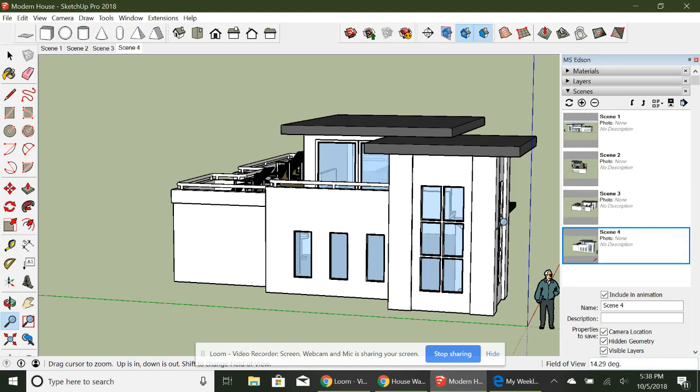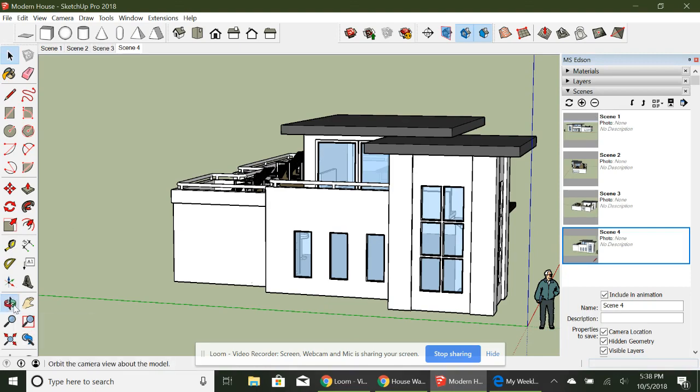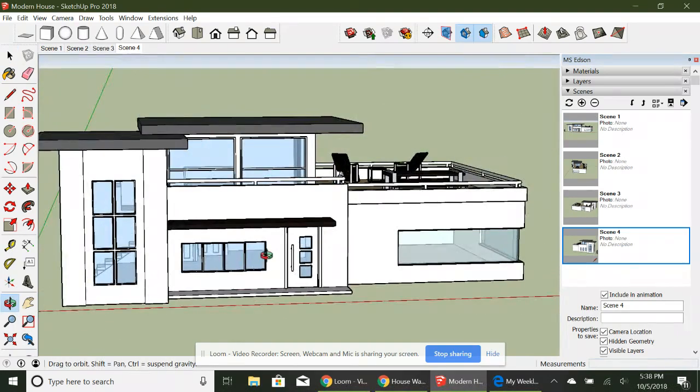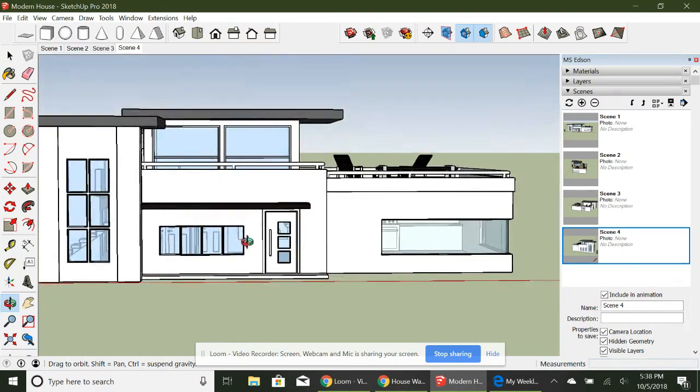This is very useful. This is how you're going to make your animation through the entire house. You can do a walkthrough animation.